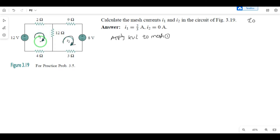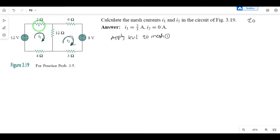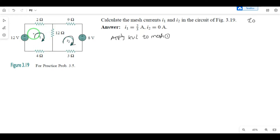In this first mesh, the elements touched are: a voltage source, and resistors of 2 ohms, 12 ohms, and 4 ohms — three resistors plus one voltage source are part of this mesh. We will now write the equation for these four elements.